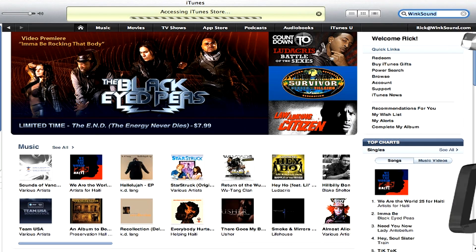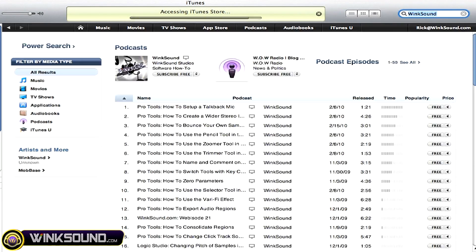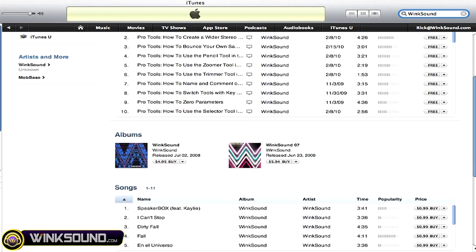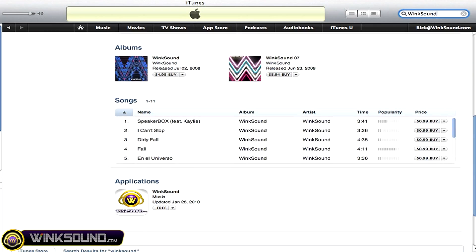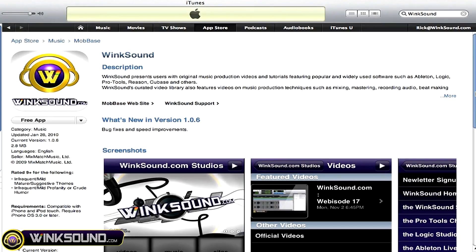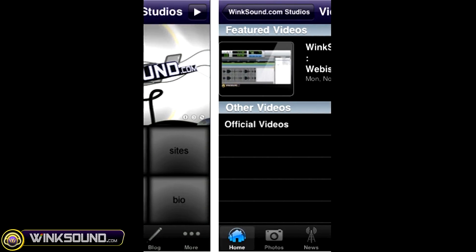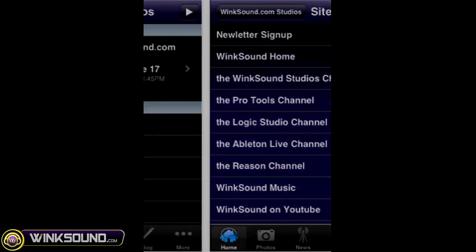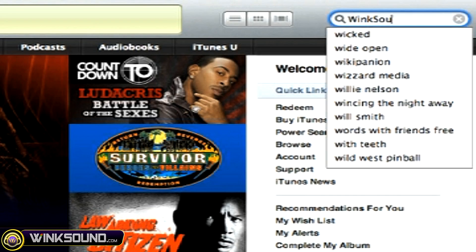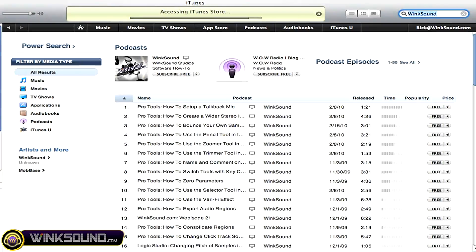Check out WinkSound on the iTunes Store to subscribe to the podcast, listen to some music, and download the free iPhone app that will keep you up to date with all of the latest releases from WinkSound Studios. Just search for WinkSound at the iTunes Store.